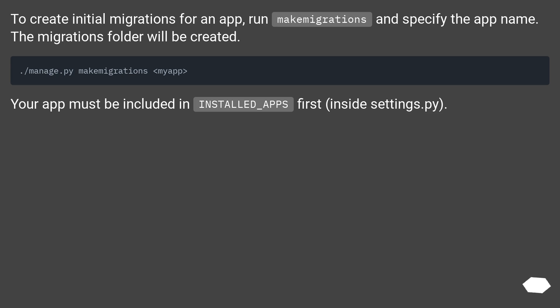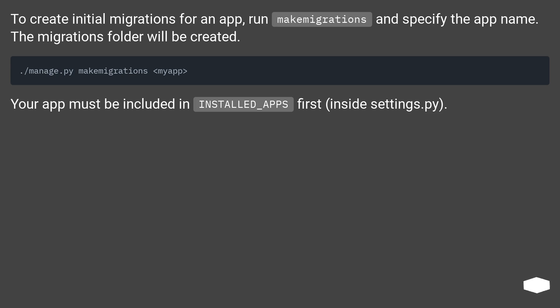To create initial migrations for an app, run makemigrations and specify the app name. The migrations folder will be created. Your app must be included in INSTALLED_APPS first, inside settings.py.